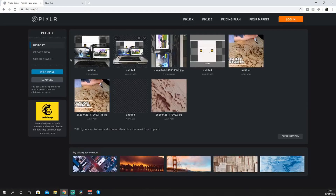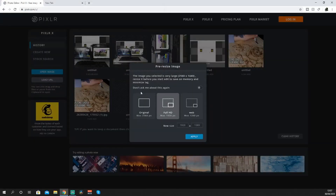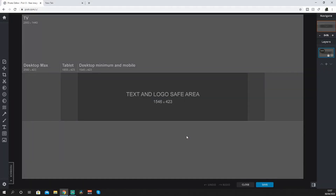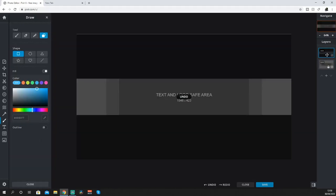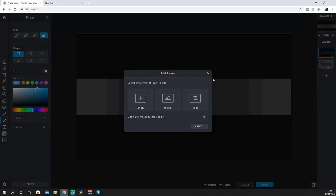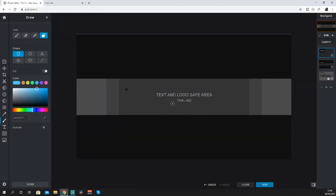All the links that you need for this video are down in the description to get you started. When you open the template, you want to start off with opening a new layer, because you don't want to use the background layer.